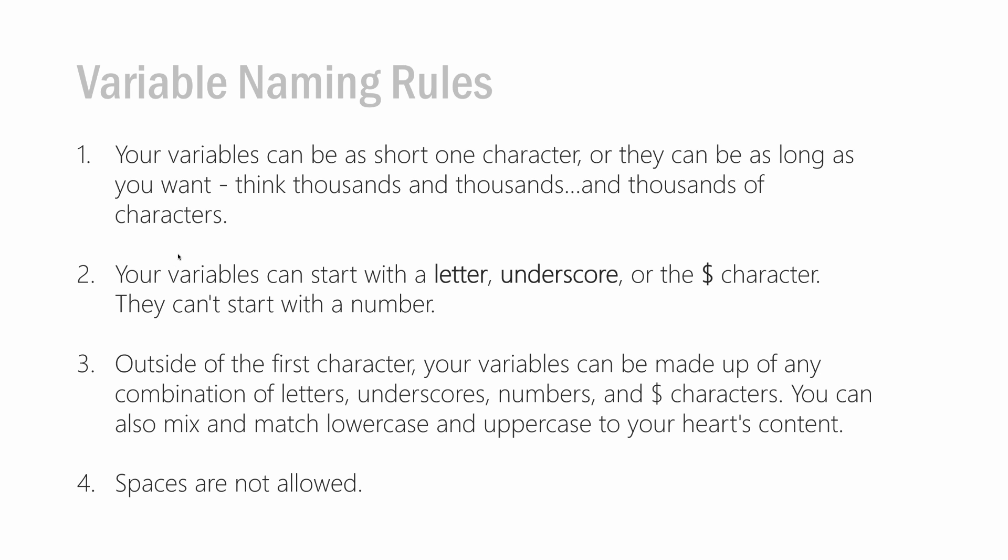Outside of the first character though, your variables can be made of any combinations of letters, underscores, numbers, and dollar sign characters. So your variables can't start with a number, they can start with a letter, underscore, or dollar sign character. But once you're in the body of the variable itself, you're sort of free for all. You can do whatever you want, as long as you just don't use spaces.